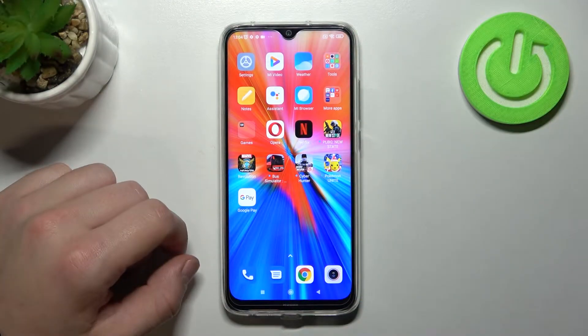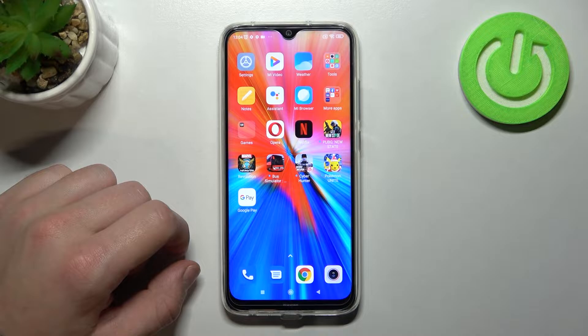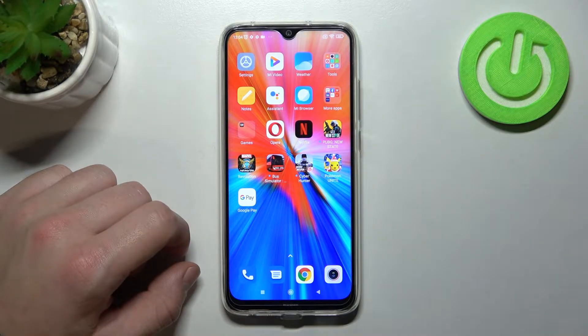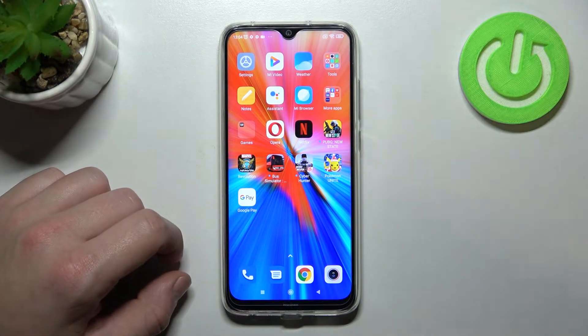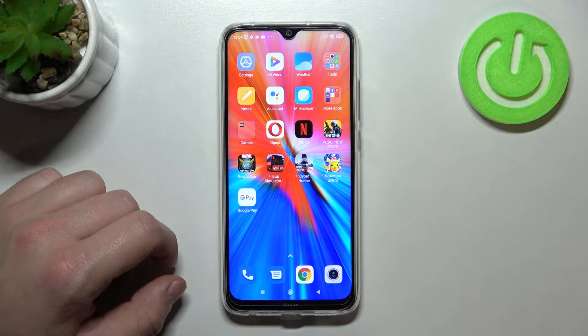Hello, in front of me I've got Xiaomi Redmi Note 8 2021. In this video I'll show you how to add different types of cards to Google Pay app.